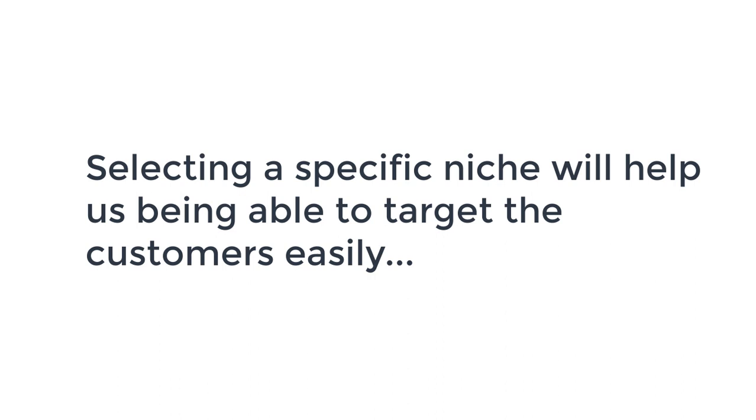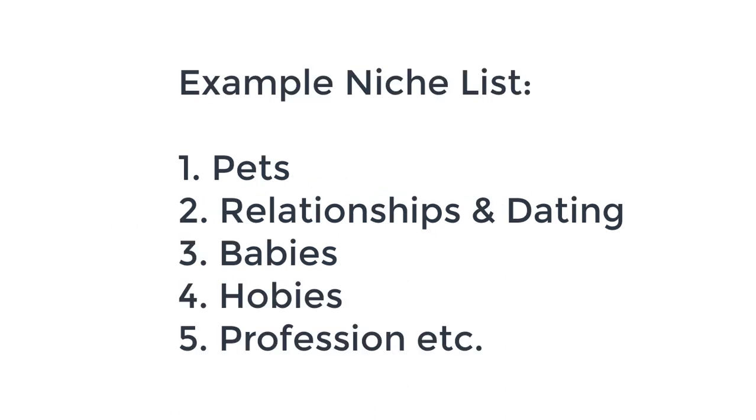To be successful with an online business, it is a good practice to be specific with a targeted niche. I am choosing babies as my broad niche and clothing as my go-with niche for this tutorial purpose.